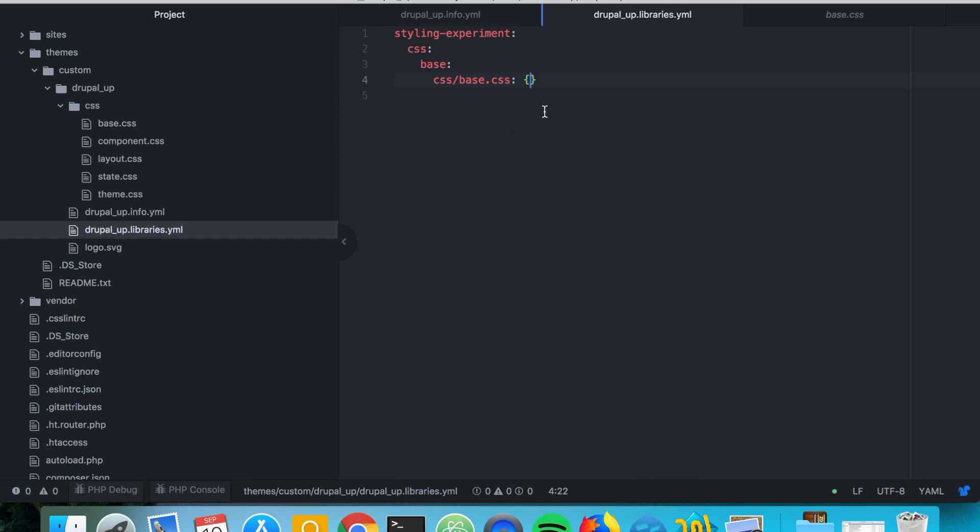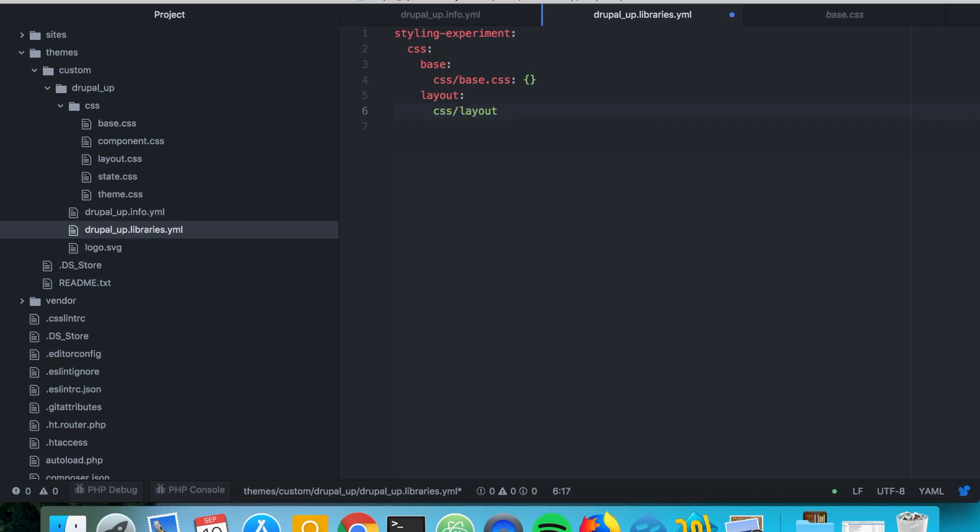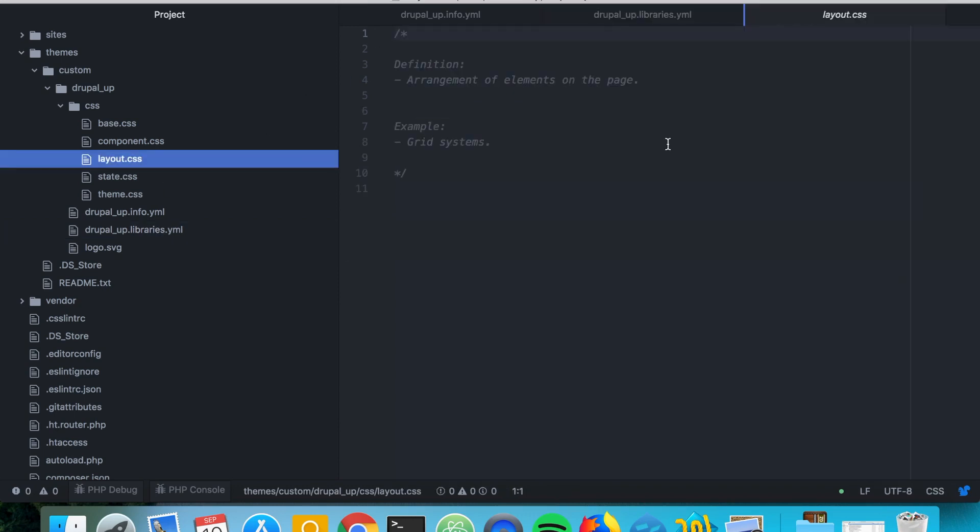We're going to be checking the layout and we're going to be including the layout.css file. And the CSS assets that are categorized under the layout are usually responsible for the arrangement of the elements on the page and a very good example of that is the grid system.